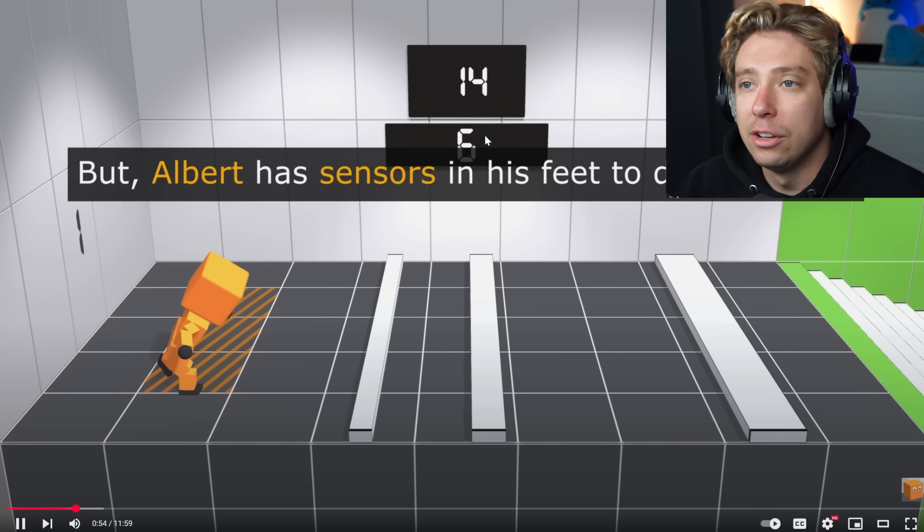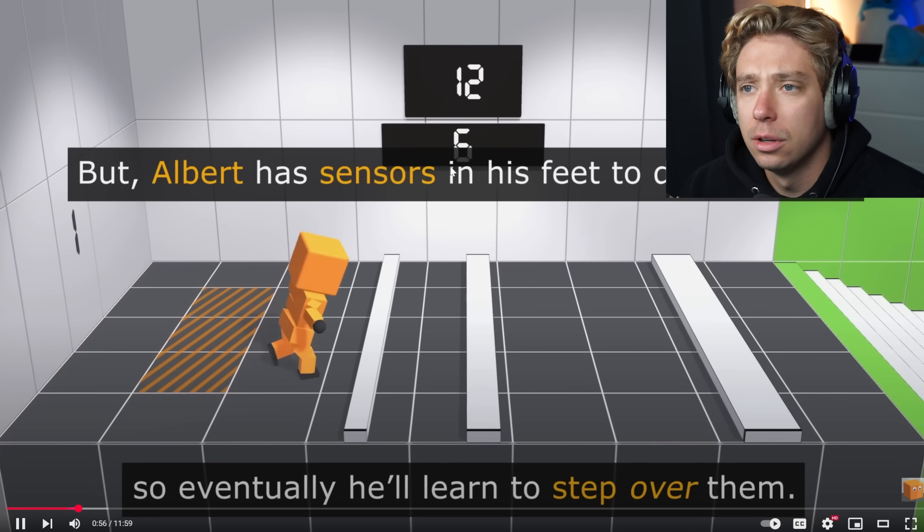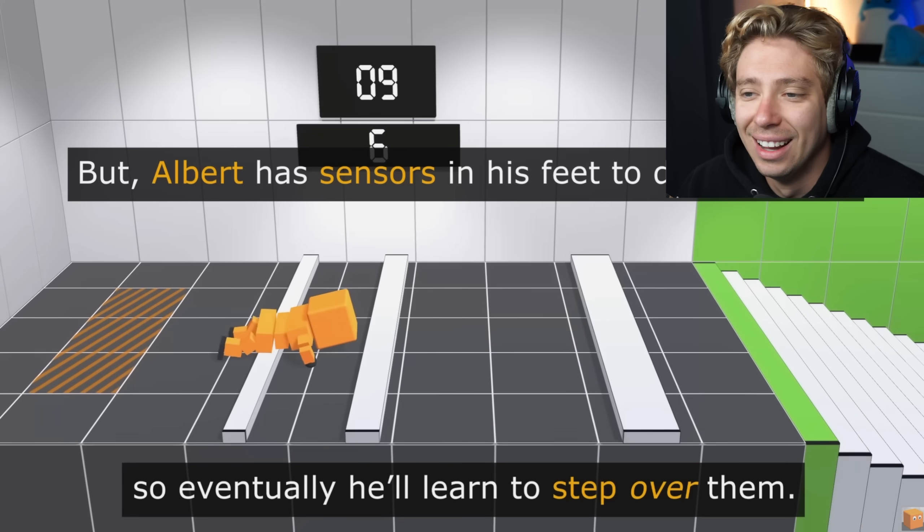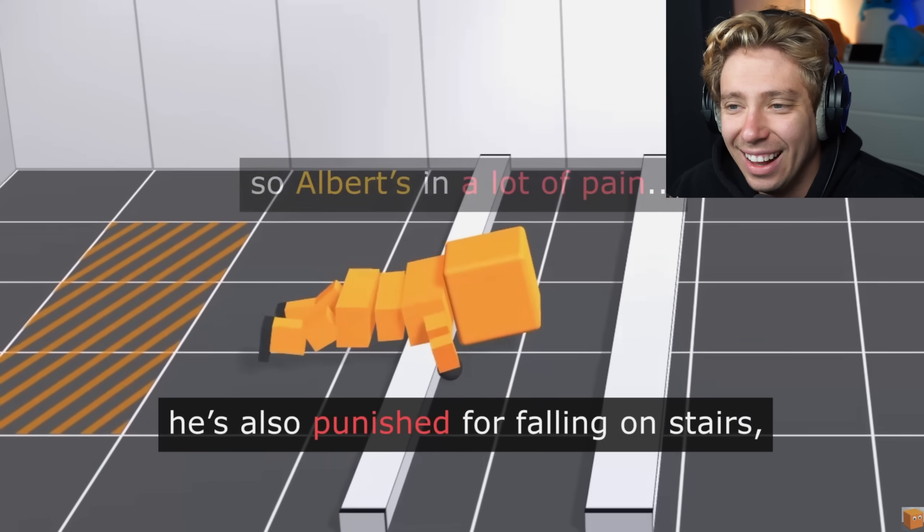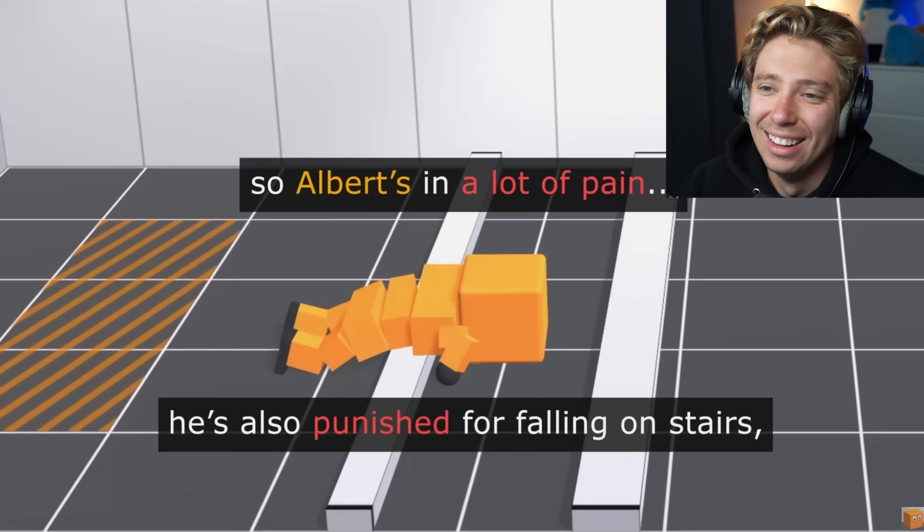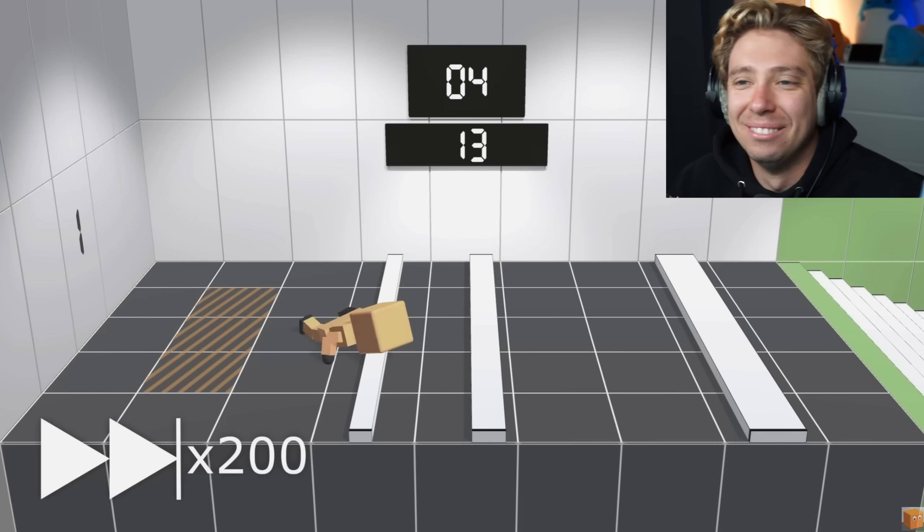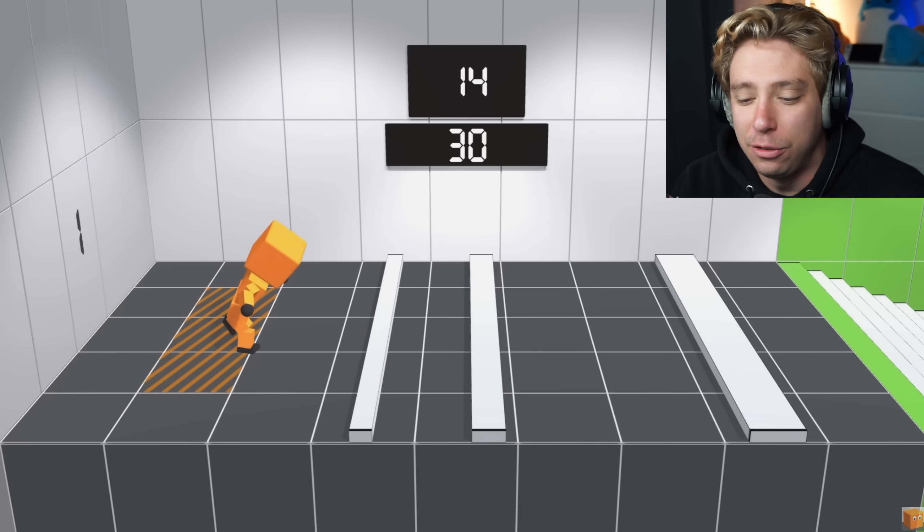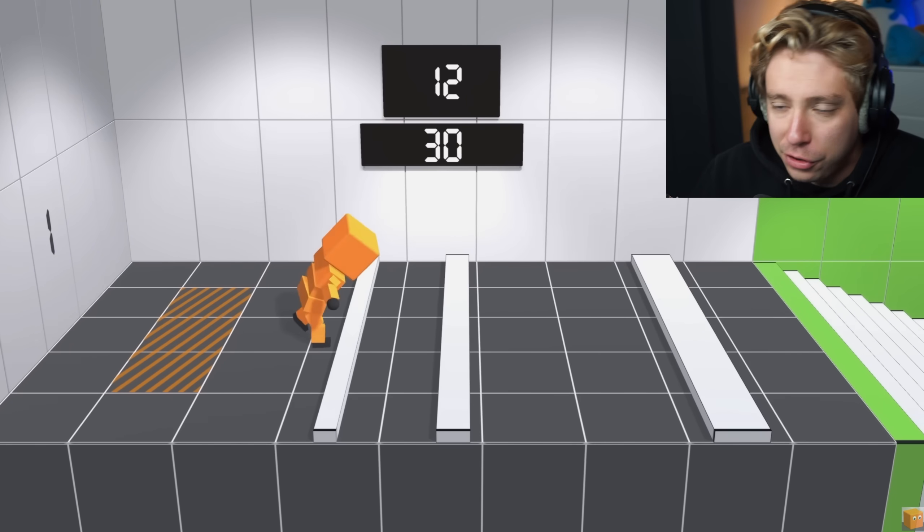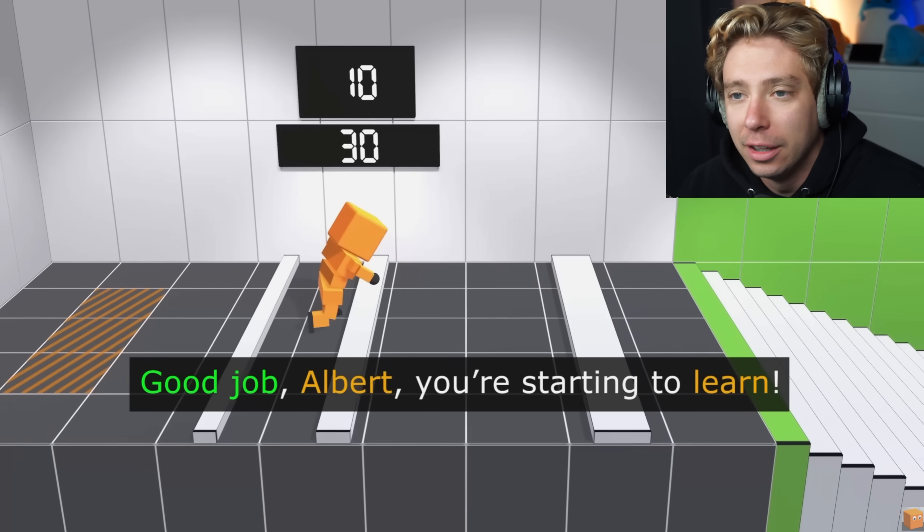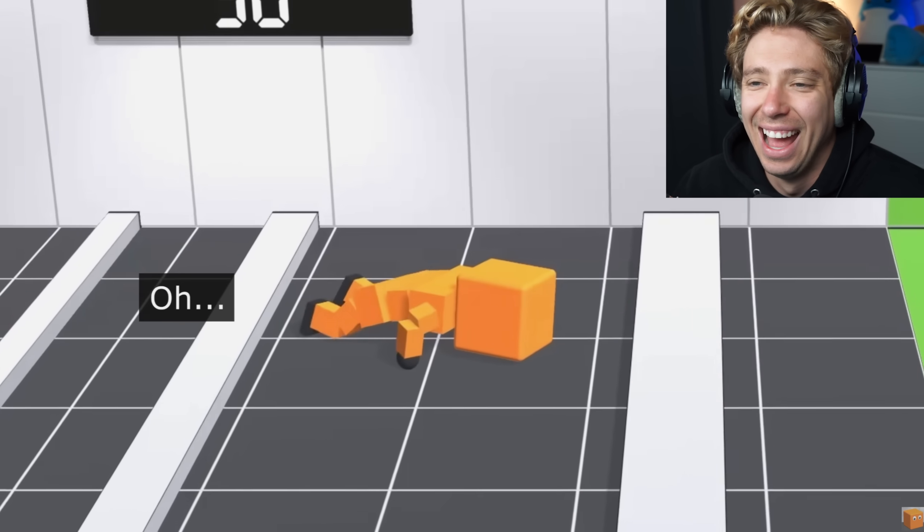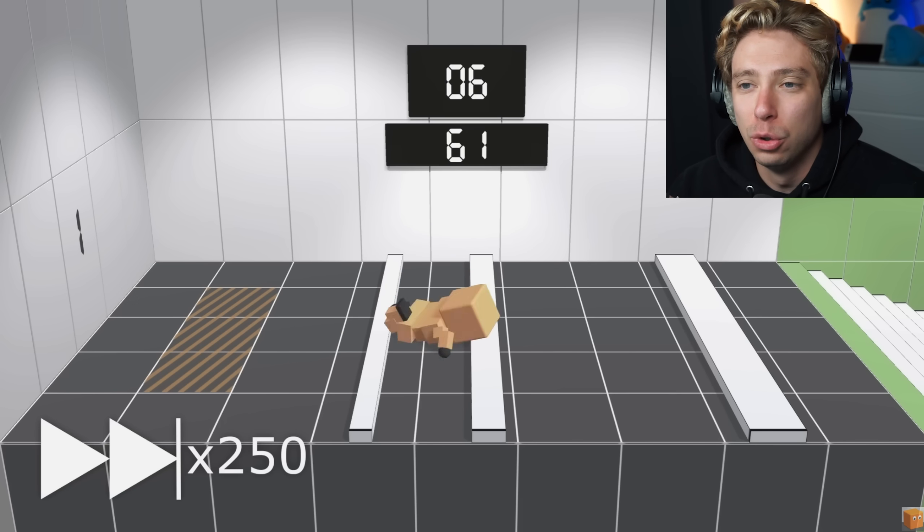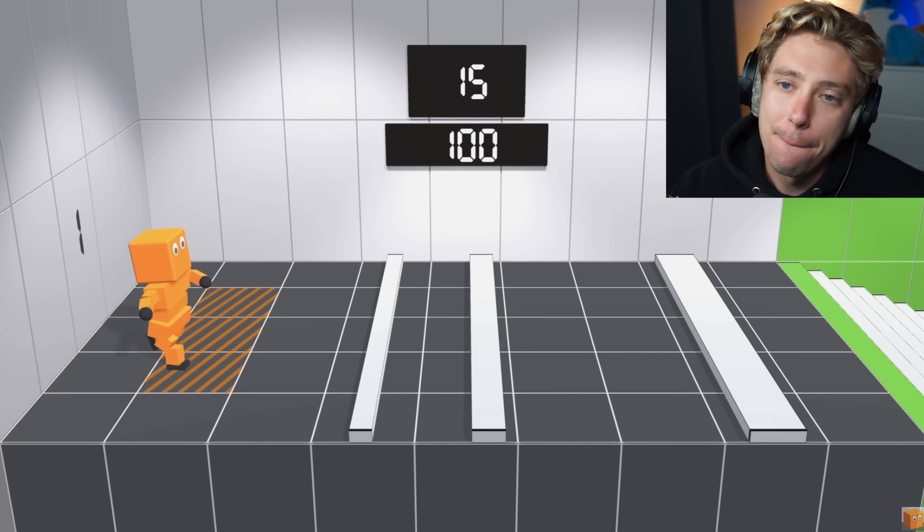So this is the attempt counter right here, six. My man, oh my gosh, is this how long it takes for AI to learn? This is why they're saying if quantum computing becomes a thing, it'll do it so fast we won't be able to keep up.